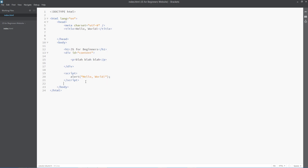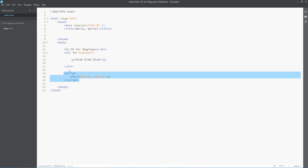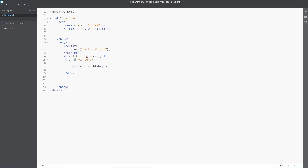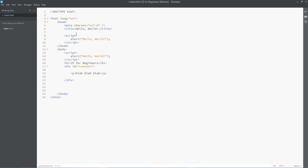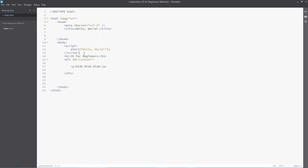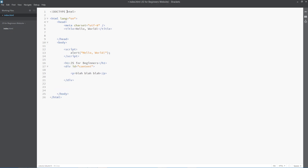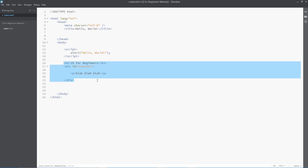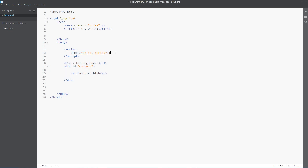I've even seen other people put this up in the head somewhere like this. However, I would advise against this and I'll show you why. The HTML page is loaded from top to bottom, so if it comes across the script here in the head or at the top of the body, it's going to run this JavaScript first before loading any of the content in. And in certain circumstances, that can have a negative effect on your web page.